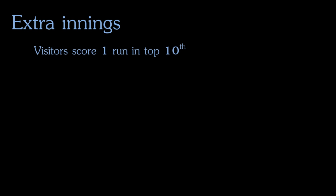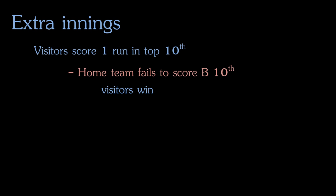So if the visiting team were to score a run in the top of the tenth inning, the home team would still have a chance to bat in the bottom of the tenth inning. If the home team then fails to score, the visiting team would win.